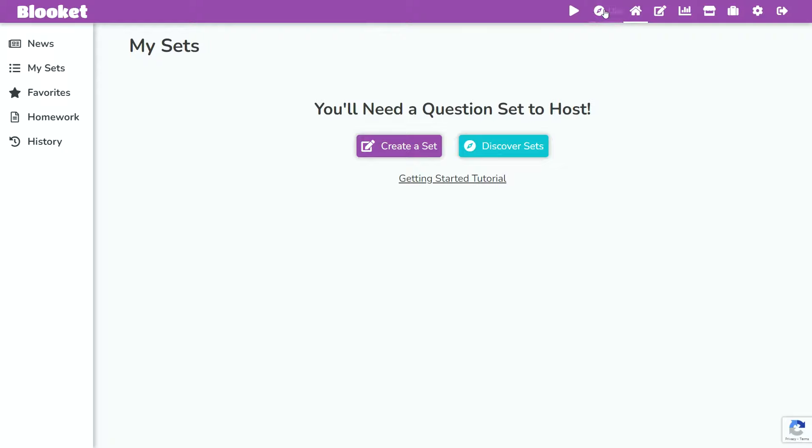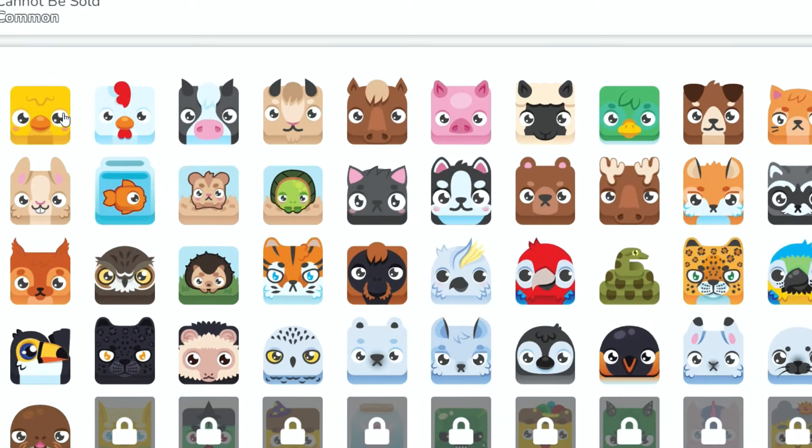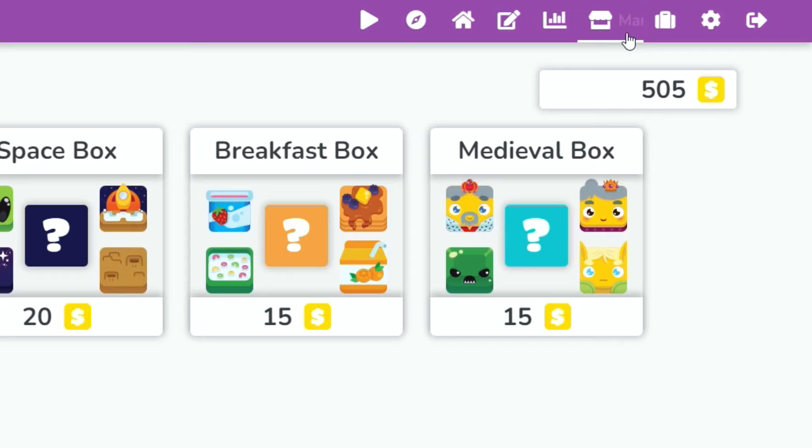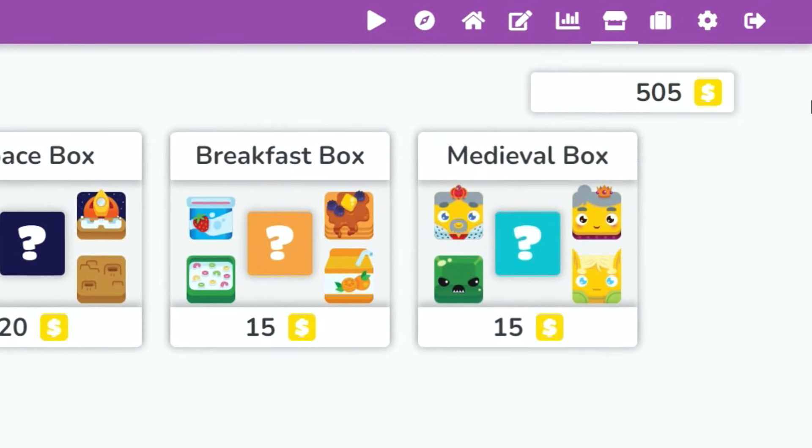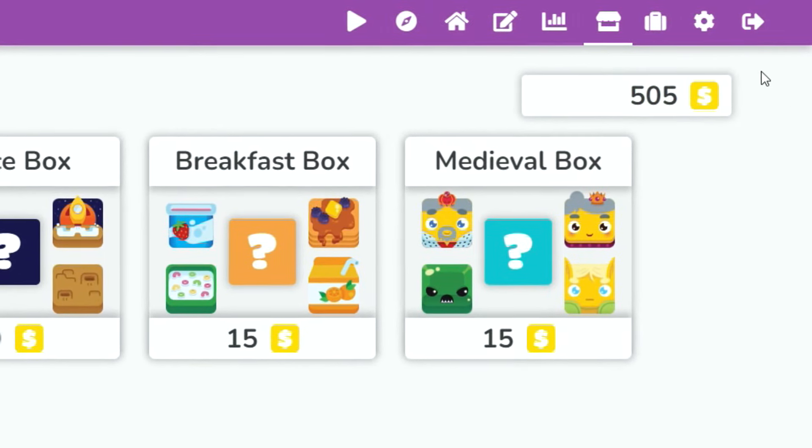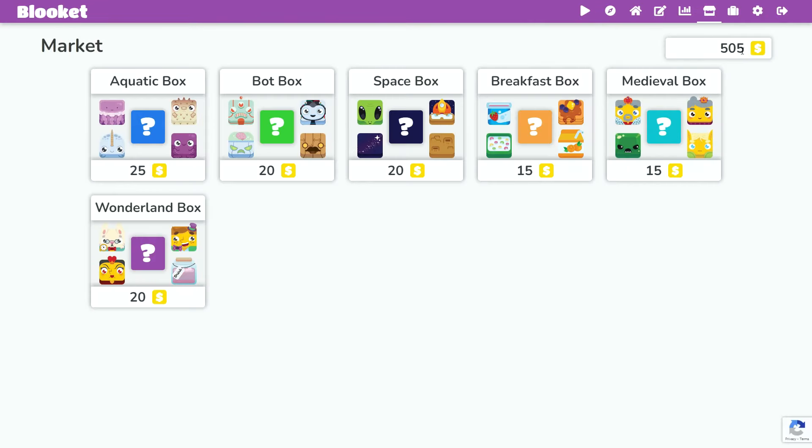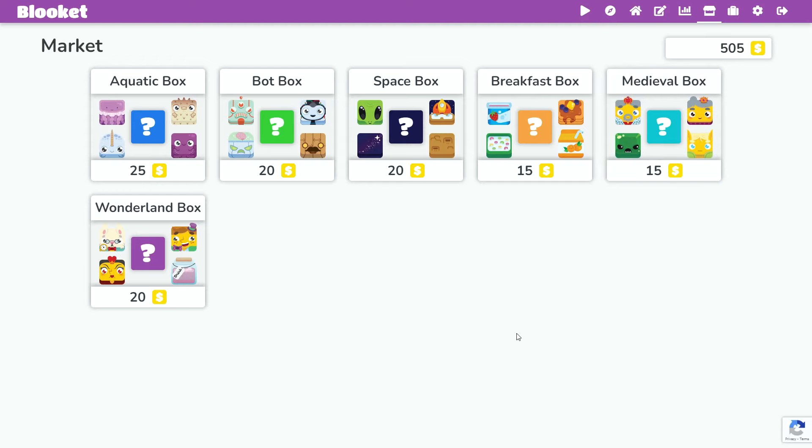Let's take a look at my Blooket account one last time before I have to permanently delete it. All the nice animals. Oh yeah, I hacked my account to give me 500 coins just a second ago, so I guess I have to buy some boxes for the last time before I delete my account.